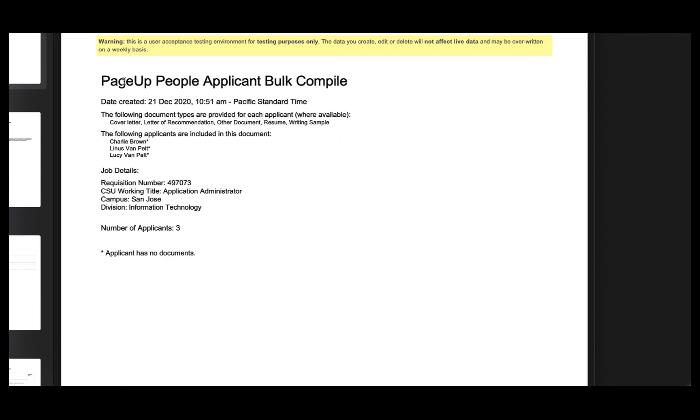The file looks something like this, it will say PageUp People Applicant Bulk Compile. And then it will give you a list of the candidates that are included. If for some reason one of those candidates does not have any documents, it will put a small asterisk by their name. In this testing example, none of the candidates have documentation because this is just a test.